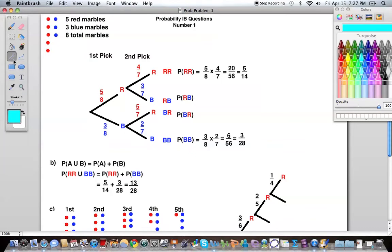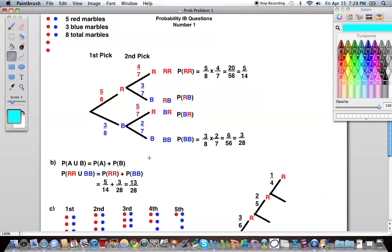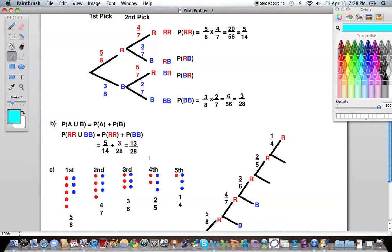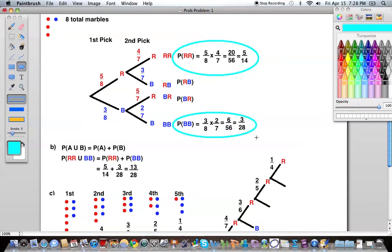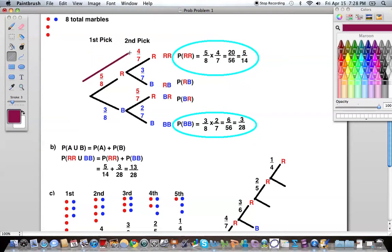As a reminder of how to use tree diagrams when figuring out probability, let's take a look at the probability of getting two reds. What we do is we multiply across our branches — multiply the probability of getting the first red by the probability of getting the second red. We can do the same thing when looking for the probability of getting two blue marbles: just multiply across these branches — the probability of getting the first blue marble times the probability of getting the second blue marble.